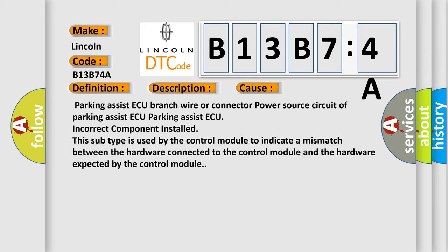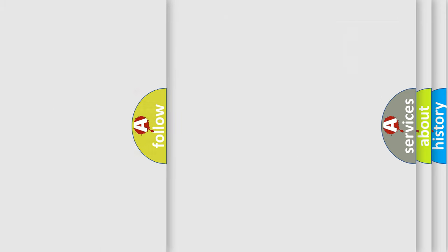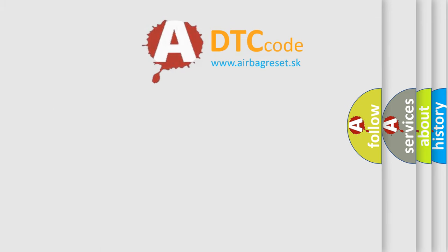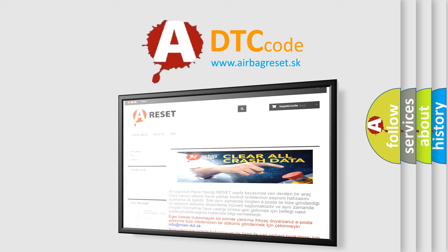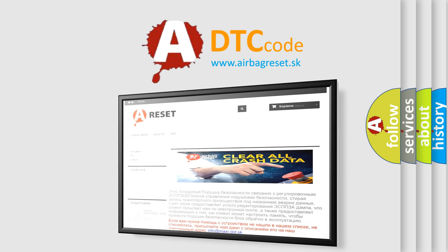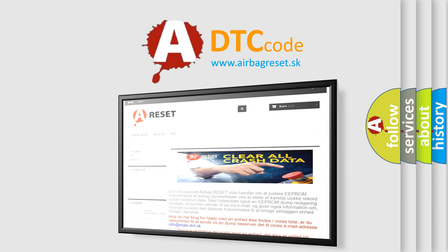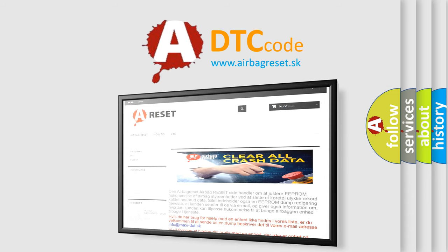The Airbag Reset website aims to provide information in 52 languages. Thank you for your attention and stay tuned for the next video.